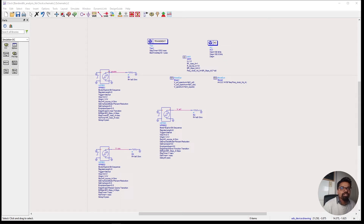Hello everyone. My name is Anthony Shifkumar, and welcome to this episode on bandwidth. In this video, I'm going to explain what exactly bandwidth is, why we should be concerned about it, and how it applies to signal integrity. So let's get started.